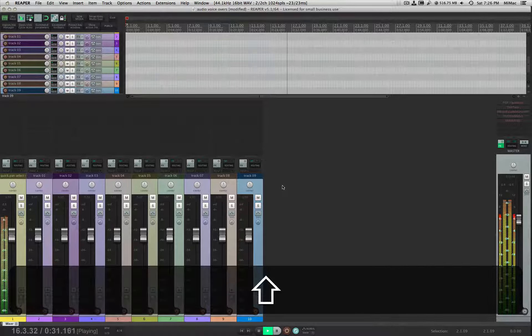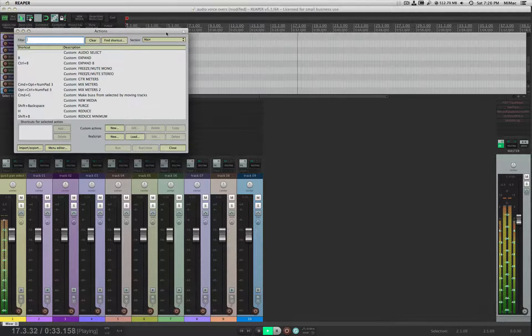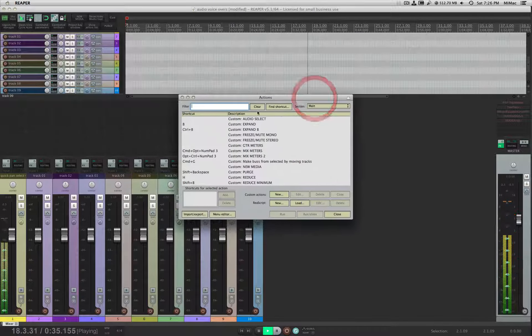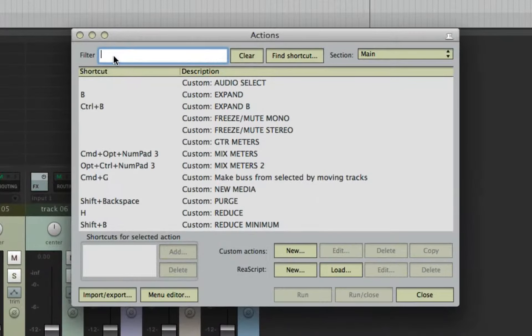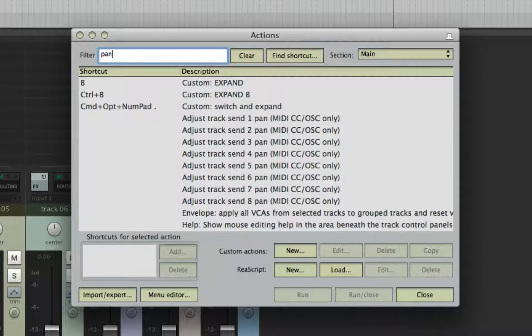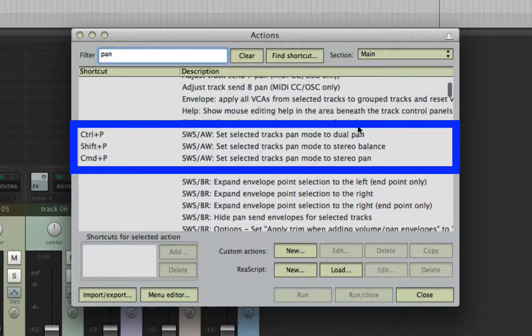Open the Reaper actions window by pressing the question mark on your keyboard. Then search for Pan. Look for these three SWS actions shown here. Then assign key cuts to them.